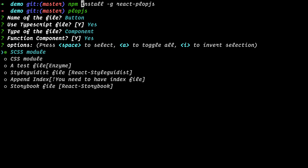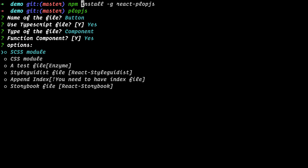Then it asks what files you need next to the component, which is very important. By default you see the Sass module is already selected — that will be implemented in your file as well. If you keep it like this it will create the Sass module as a template. But you can also choose CSS instead. To unselect Sass, click space — you'll see the option shows no selection — then select CSS.